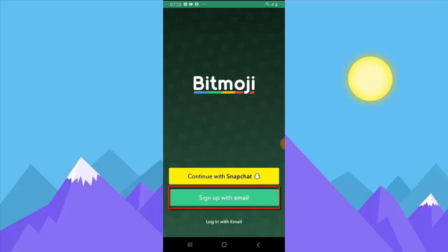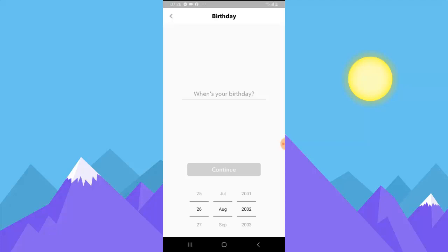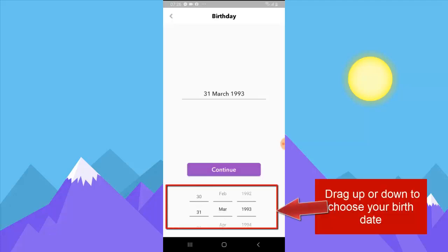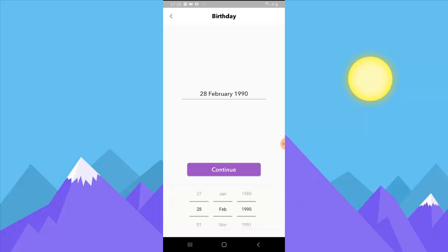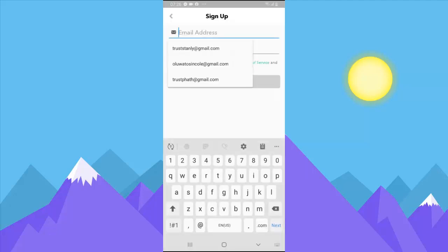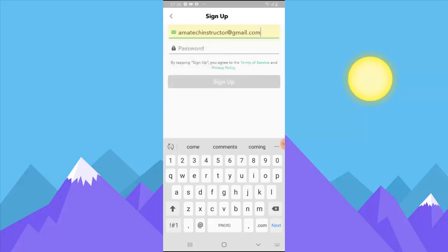Wait for a while and you are going to see the option to sign up with an email or sign up with a Snapchat. I'm going to sign up with an email, so I'll click on Sign Up. You need to enter your date of birth and choose the exact date. Then put in your email address and a password. Once you finish, click on Sign Up.